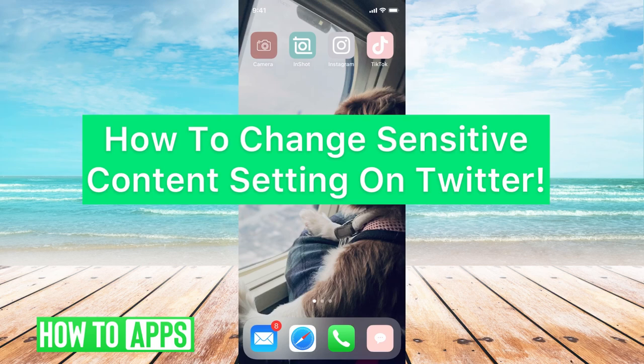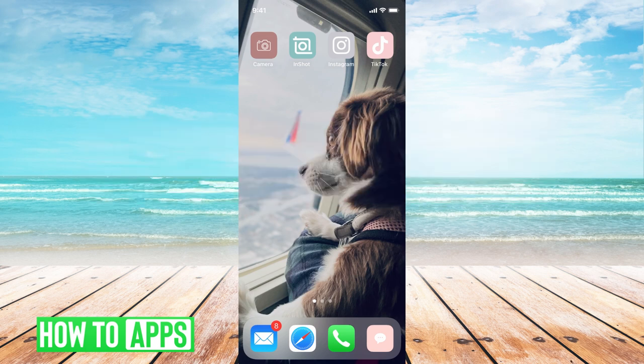Hey guys, it's Mikayla and today I'm going to walk you through how to change the sensitive content settings on Twitter. It's pretty quick and simple, so let's jump in.